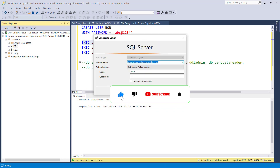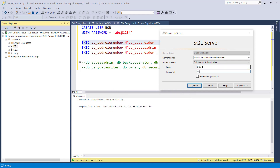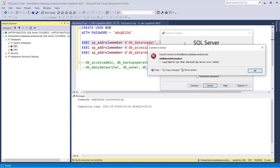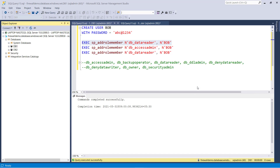Now let's connect the database using Bob's credentials. When connecting to the server, you will get an error — because it's a database level access. You have to go to the options and select or type the database DB1, then click connect. Now you can access the database. Inside the server, you only have access to DB1.